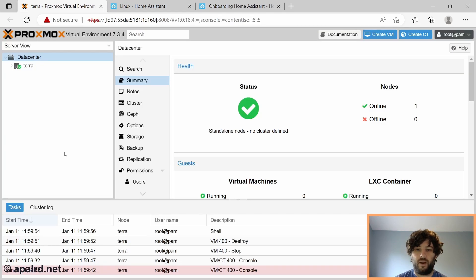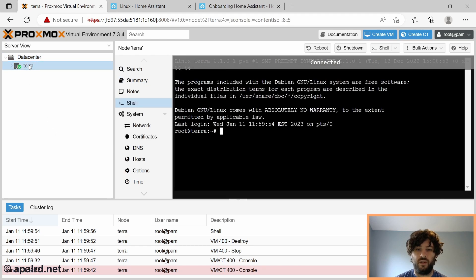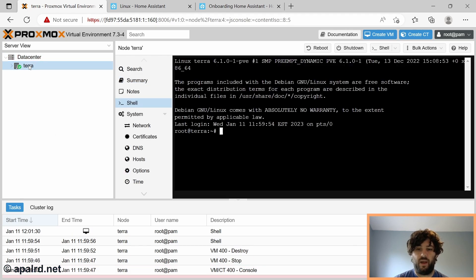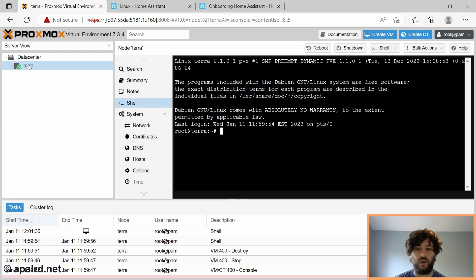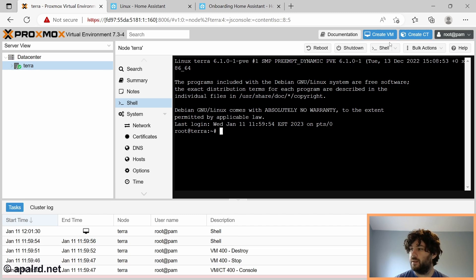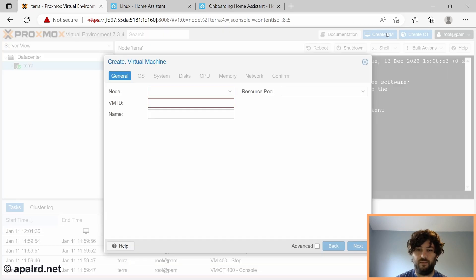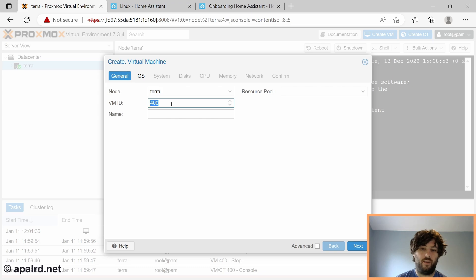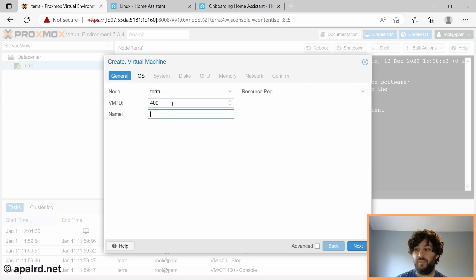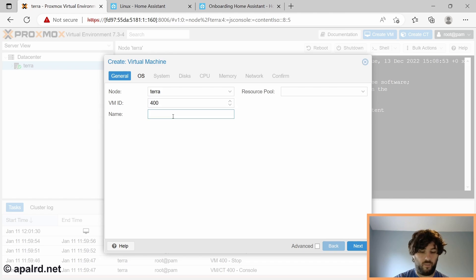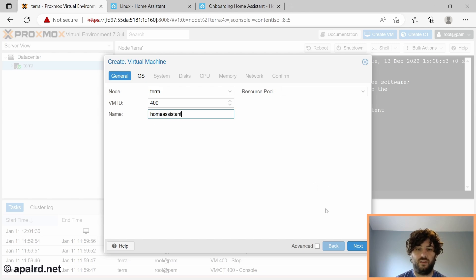So hopping over onto Proxmox here, you can see I have my data center and I have my one host. This is the TerraMaster NAS that I set up in my previous video. It's part of my ultimate home server project. Go ahead and check out that playlist or whatever. So on my TerraMaster NAS, I'm going to create a VM. Up here, create VM. And so it defaulted, in my case, to 400. It'll pick a number, probably close to 100. You can pick whatever number you want here. It's only used internally within Proxmox. And we're going to give it a name. So I'm going to call it Home Assistant.